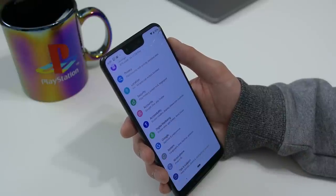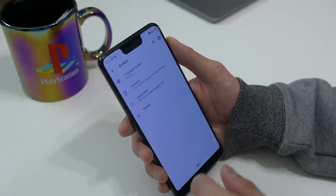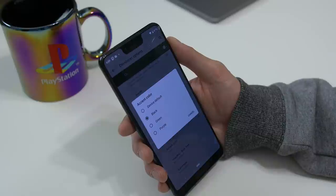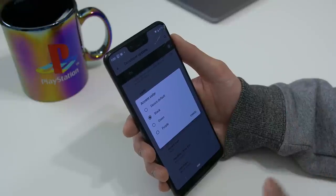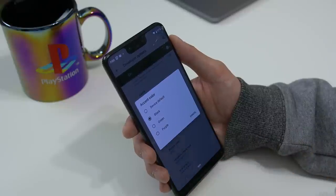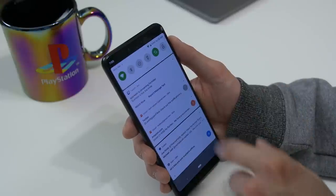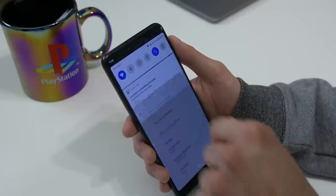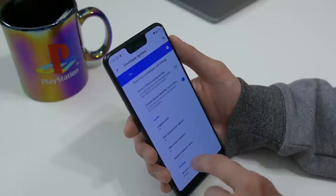Another visual change — not an official one since it's under developer options — is that you can now change the accent colors. If you go to developer options and scroll to the very bottom, you have accent colors. It's not OnePlus-level accent colors; there are only a few to pick from. You have the default blue, black, green, and purple. If I select green, you can see the notification shade turns green, and with purple the notification toggles turn purple. You'll see this accent throughout other parts of the OS as well.